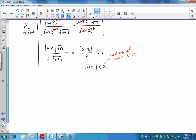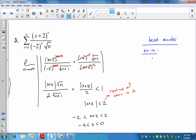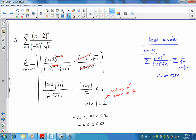Continuing to solve: multiply both sides by 2 to get |x plus 2| less than 2, which gives negative 2 less than x plus 2 less than 2. Subtracting 2 from both sides: negative 4 less than x less than 0. Now we test the endpoints. Testing x equals negative 4: plugging in gives (negative 2)^n over (negative 2)^n times square root of n, which simplifies to 1 over square root of n. That is a p-series with p equal to one-half, which is less than 1, so we diverge at x equals negative 4.